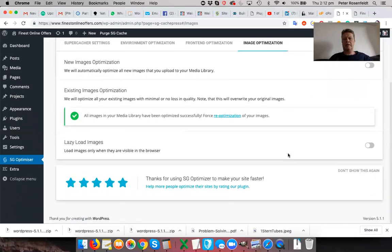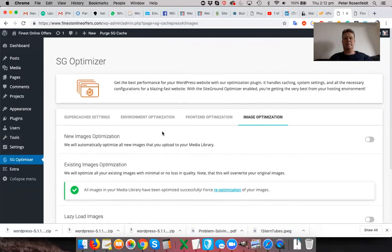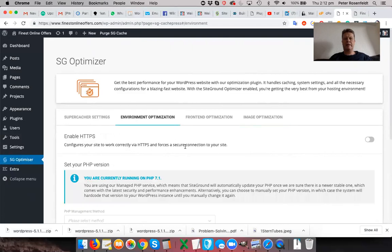But don't enable any of these other options here. We're going to use another tool for that. And if you enable them in both plugins, then it causes conflict. So just make sure the GZIP compression is optimized. And then we're going to talk a bit about HTTPS.